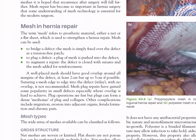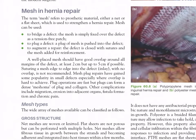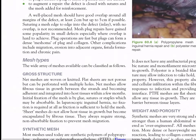A well-placed mesh should have good overlap around all margins of the defect — at least two centimeters but up to five centimeters if possible. Suturing a mesh edge to edge into the defect (inlay, with no overlap) is not recommended. Mesh plug repairs have gained some popularity in small defects, especially when overlap is hard to achieve. Plug operations are fast, but plugs can form a dense meshoma. Other complications include migration, erosion into adjacent organs, fistula formation, and chronic pain.